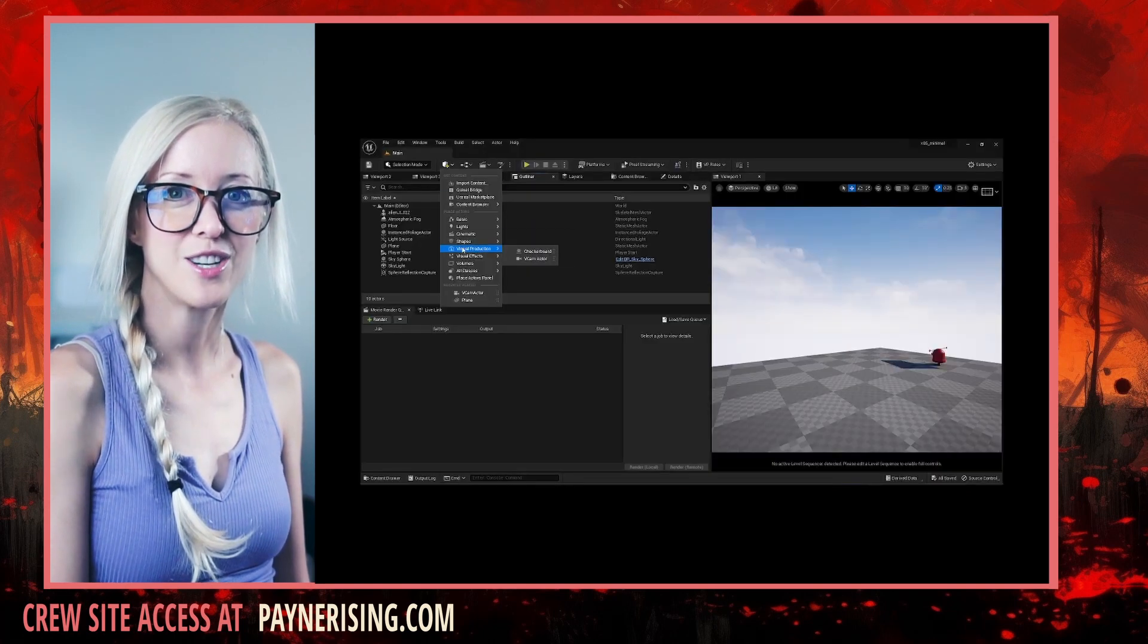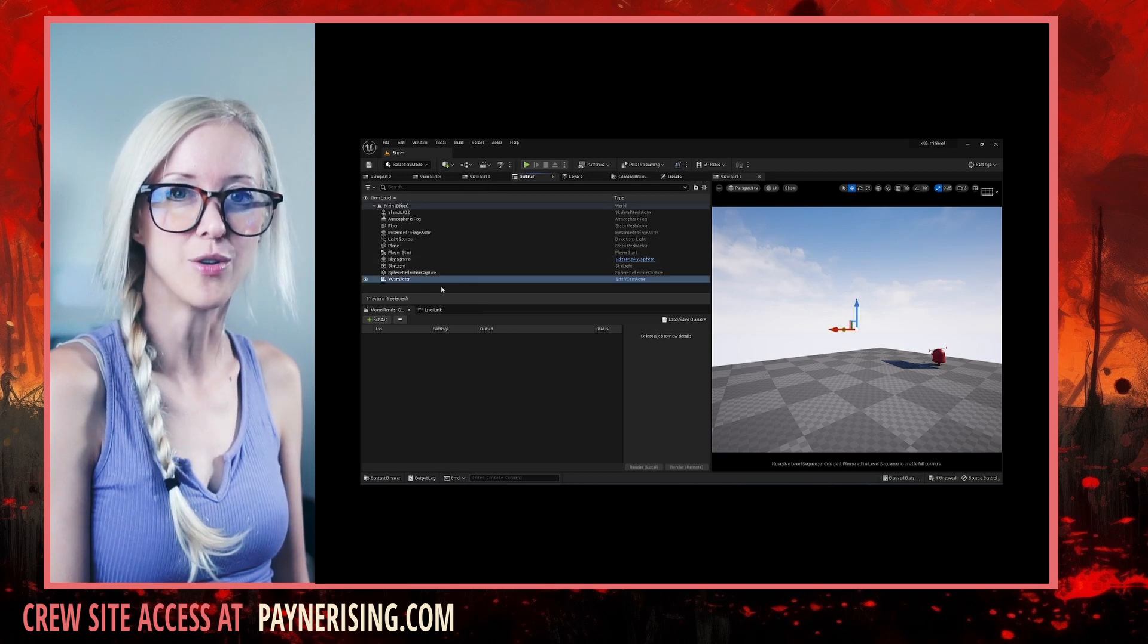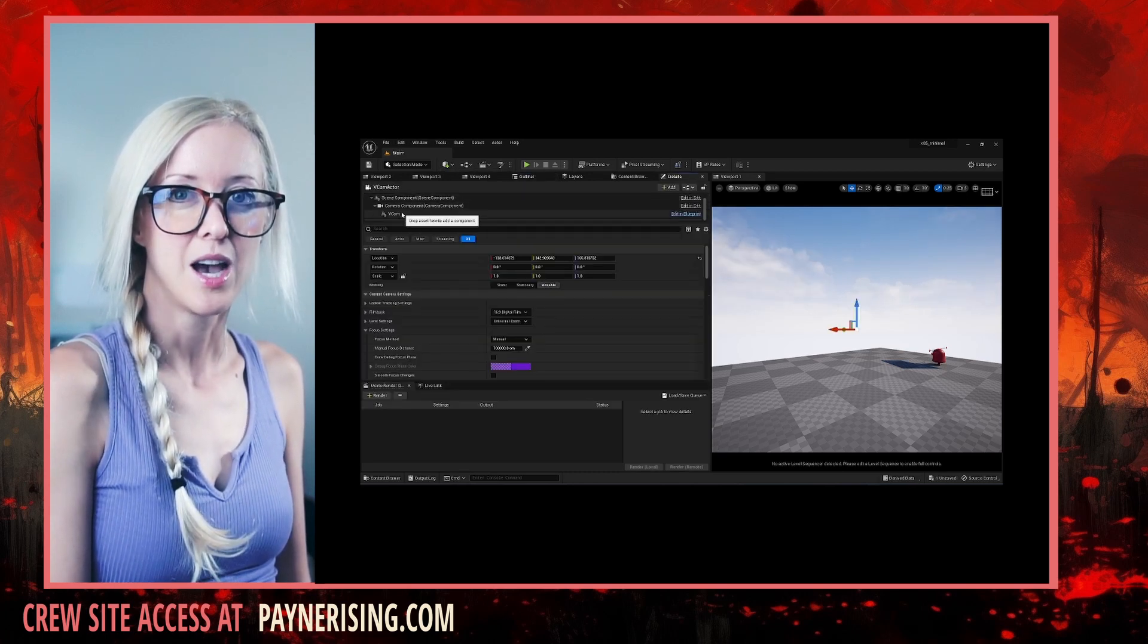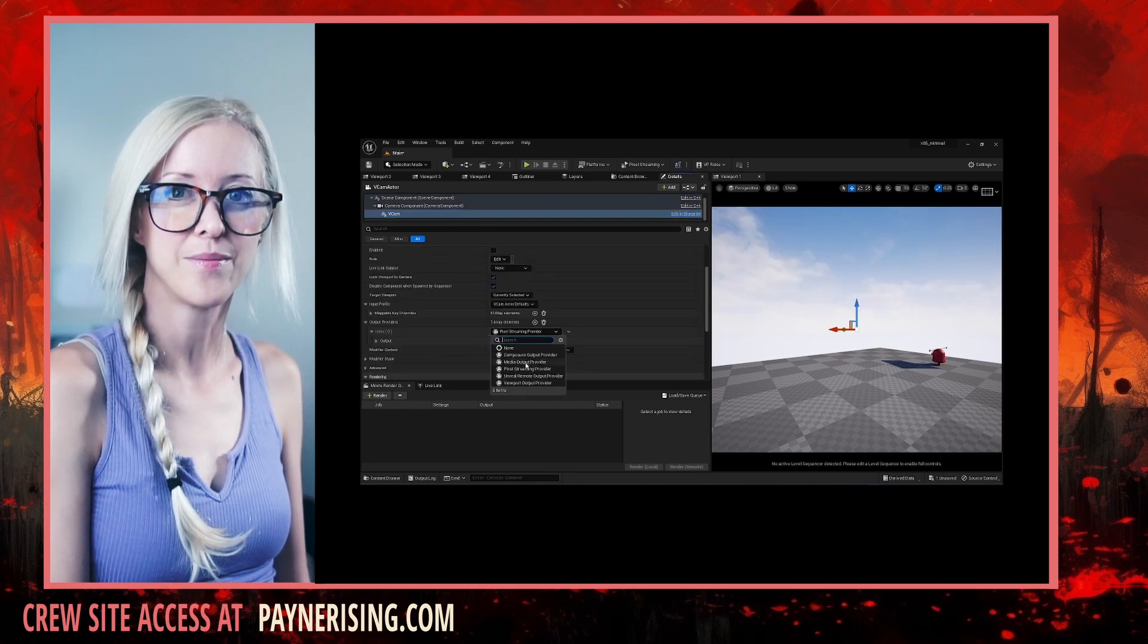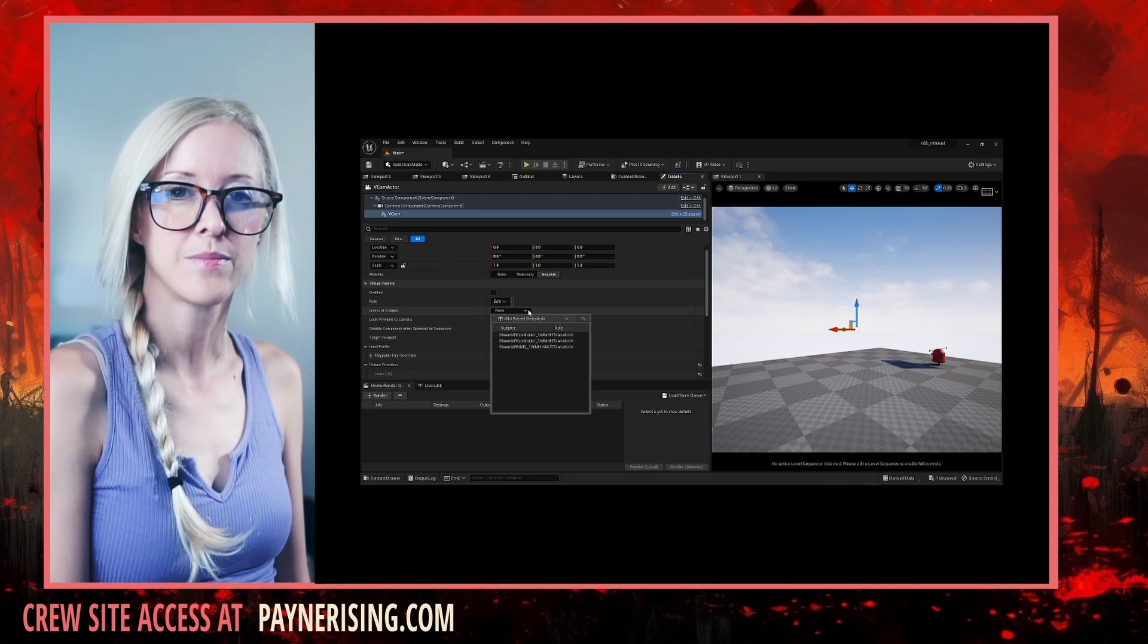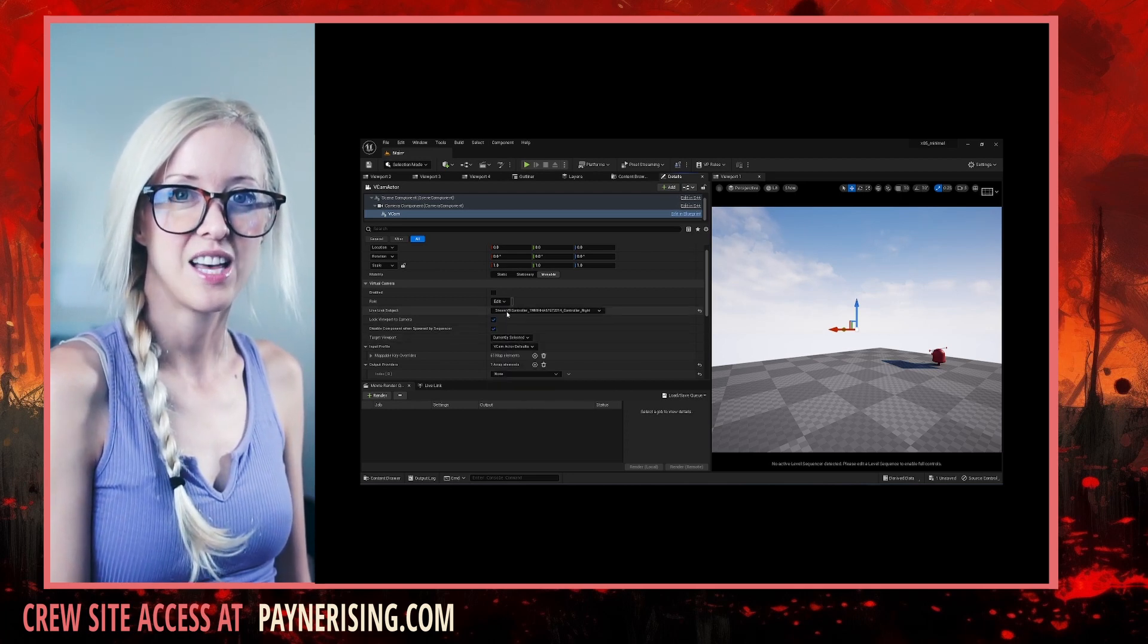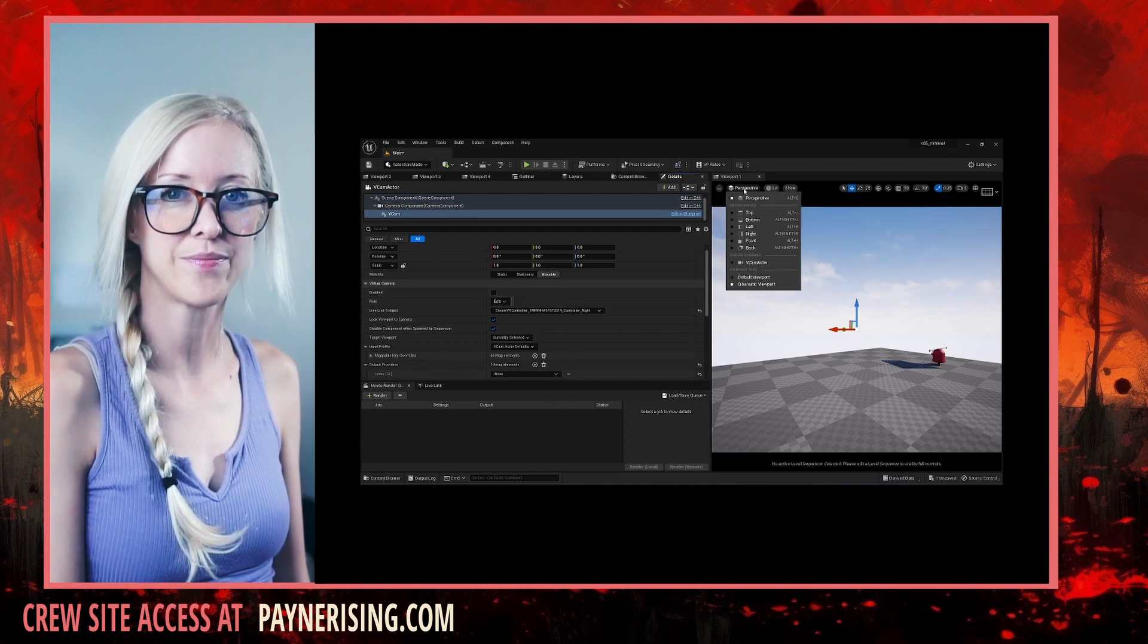Add a new vCam through the Virtual Production sub-menu. Go to vCam, Output Provider, None. Turn off pixel streaming. Turn off pixel streaming from the Live Link. Change Live Link Subject to a VR Controller.